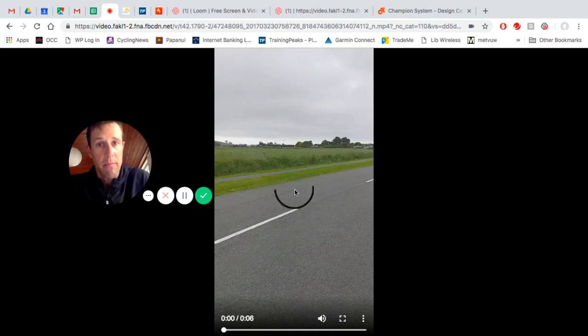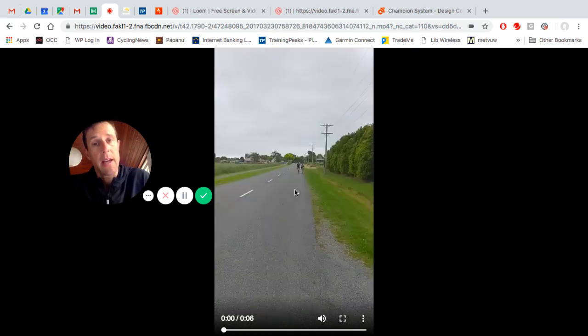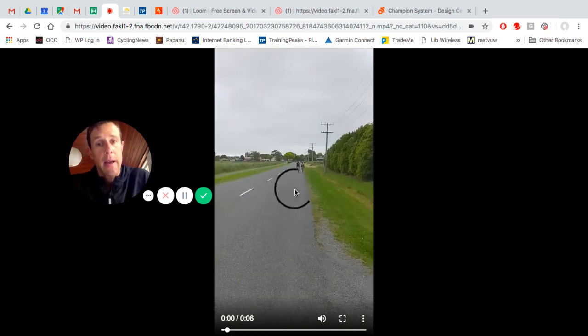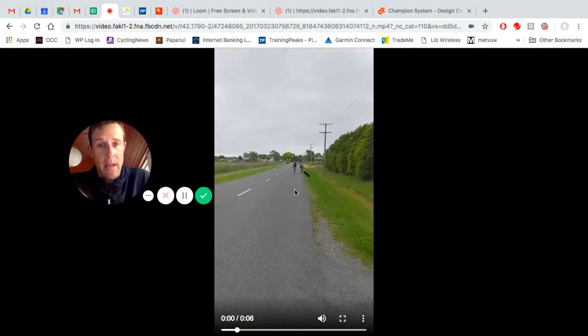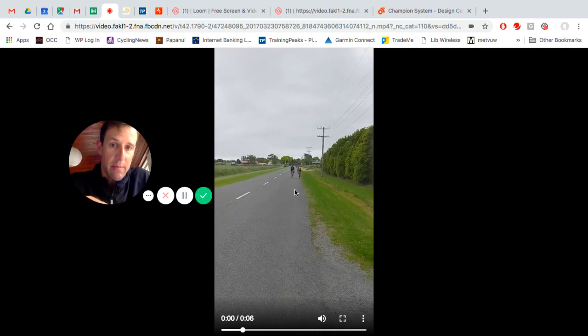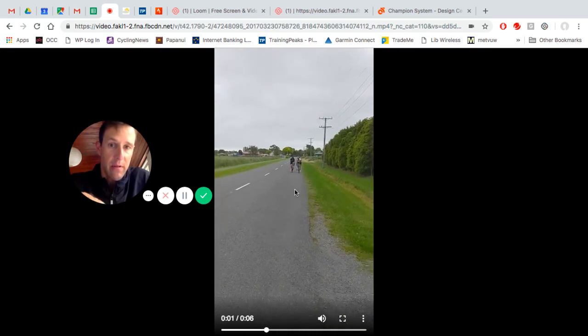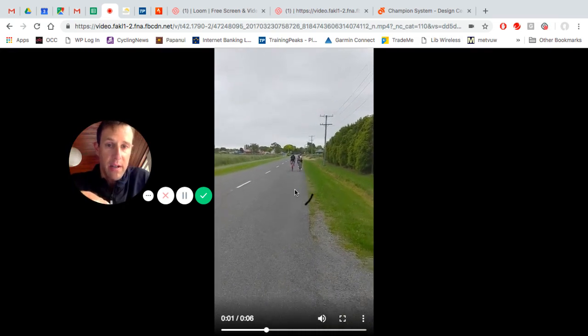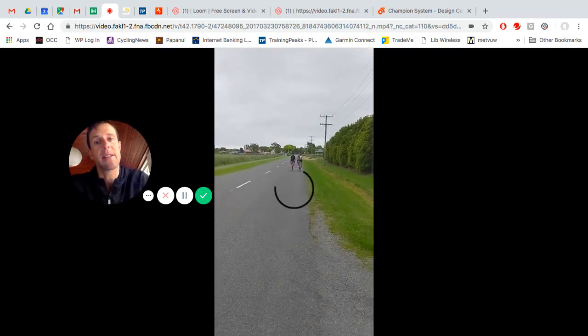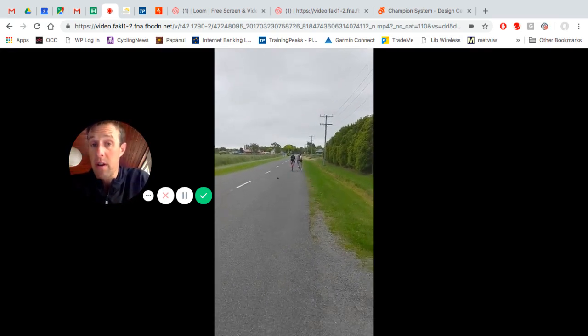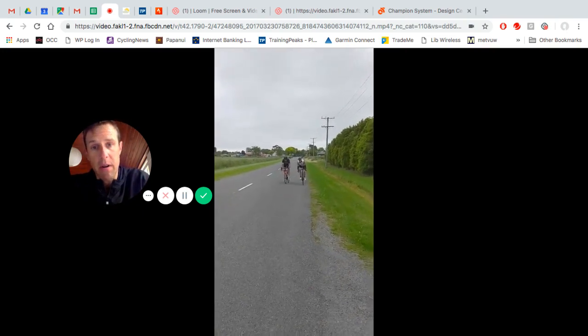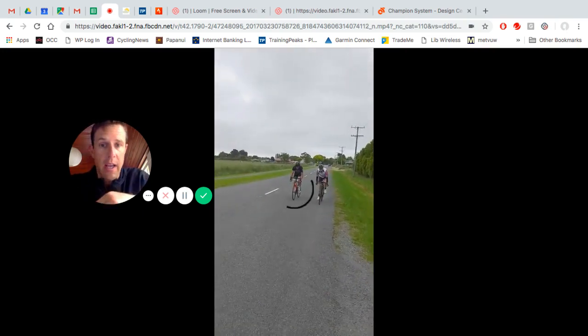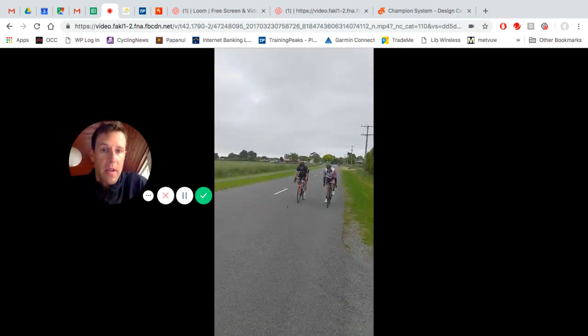What you can practice is the person on the outside barging into the person on the inside. The person on the inside aims to hold their line while the person on the outside comes from behind and hits them.